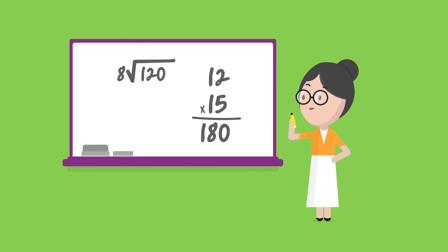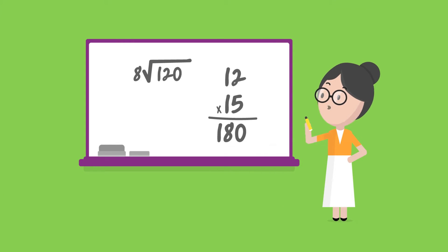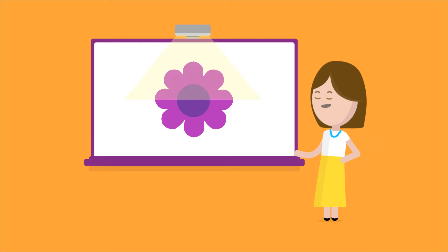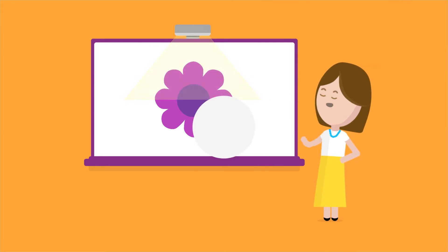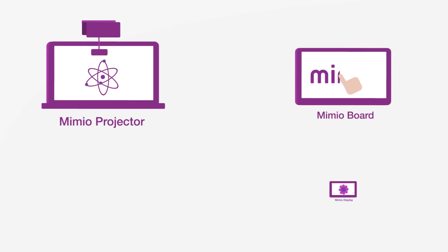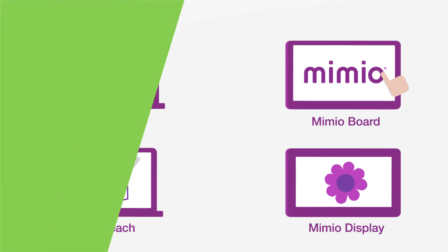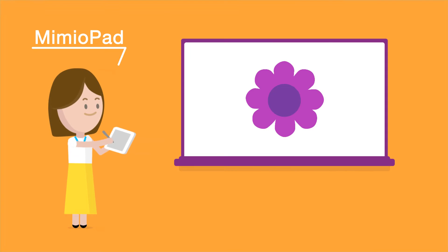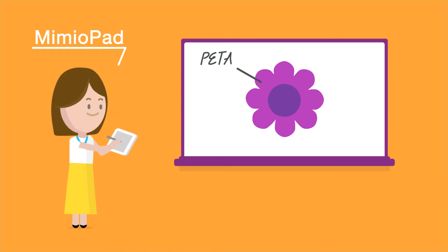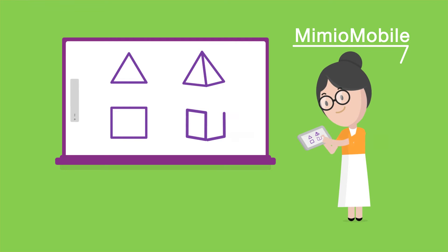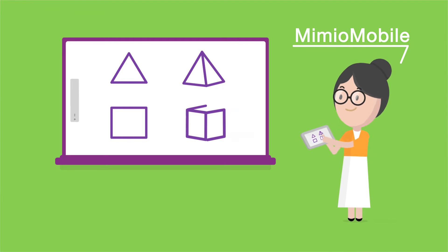Whether you have a whiteboard, a projector, or any other brand of interactive technology, Mimio offers interactive solutions to bring your lessons and activities to life. Manage your classroom from anywhere in the room with a Mimio pad or any device running our Mimio mobile app.